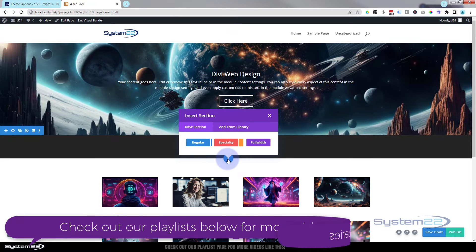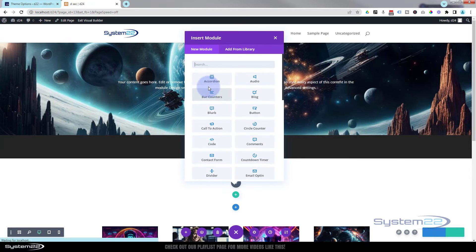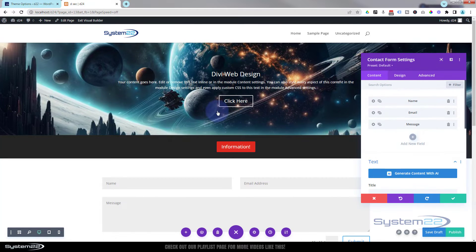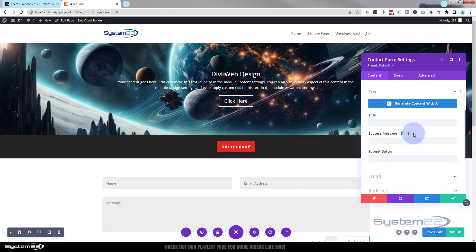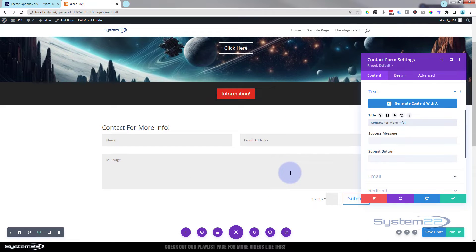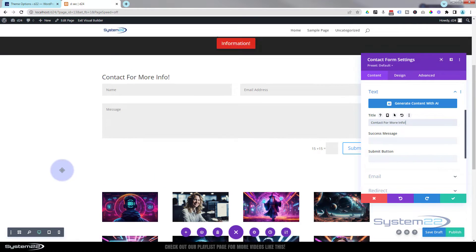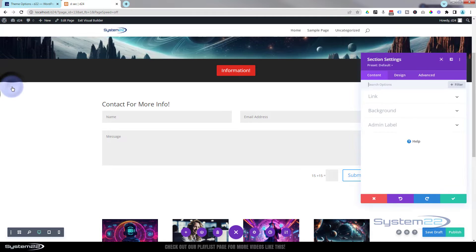Now let's create the section that we actually want to hide or show. I'll hit the blue button to add a new section — a regular section. As mentioned, you can put anything you want in here. I'll keep this quick: a single column with a contact form. I'm not going to do anything to the form. If you're not sure how to style a form, have a look at our contact form videos in Divi for Beginners. I'll give it a title: 'Contact for more info'. Then I'll give it a background color — let's make it black.